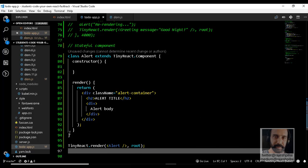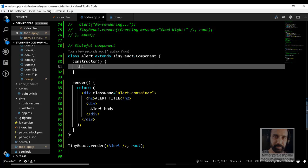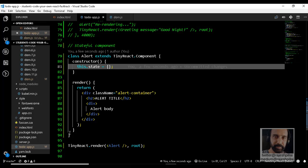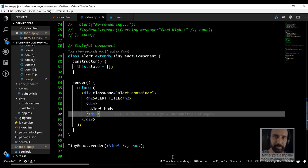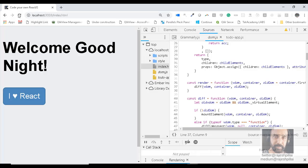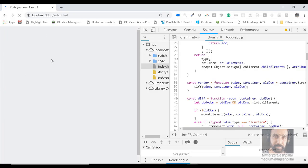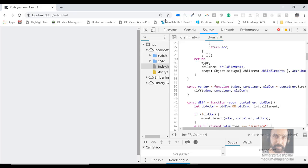Let's take a quick look at this. Later we will also add state. Right now I'm just initializing it to an empty object. If I save and go back to the browser and refresh, nothing will happen or an error will come up. You can see an error now, so let's look at the console.